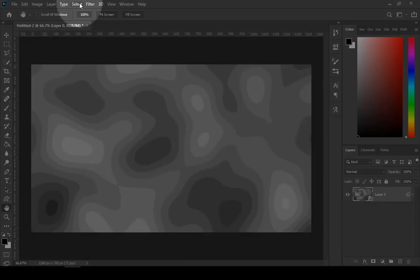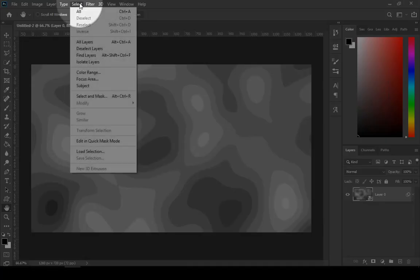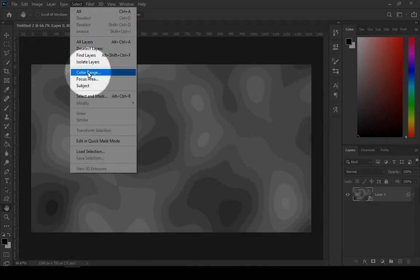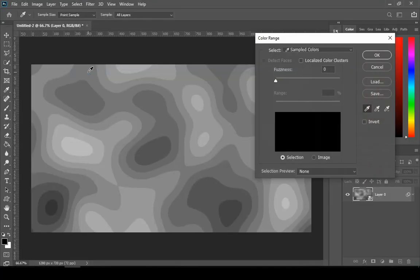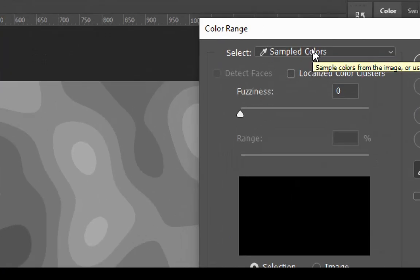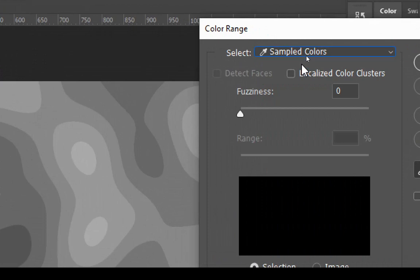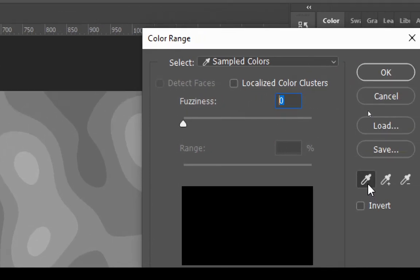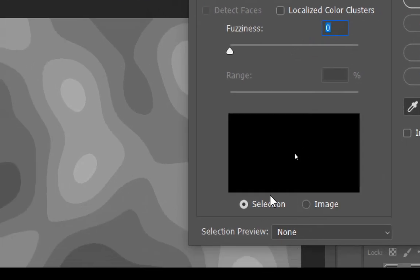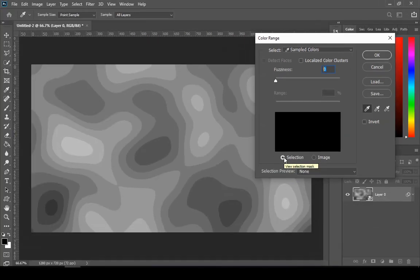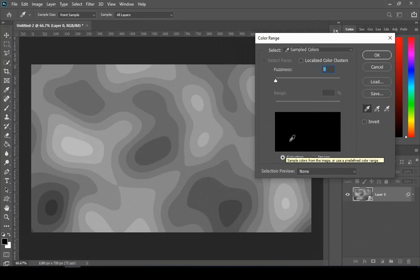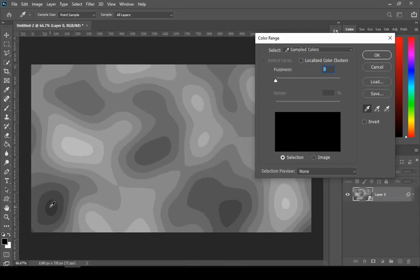Then go to select and then color range. Select should be sampled colors and fuzziness should be zero. First sample the most darkest color. In my opinion, that's the most darkest color.